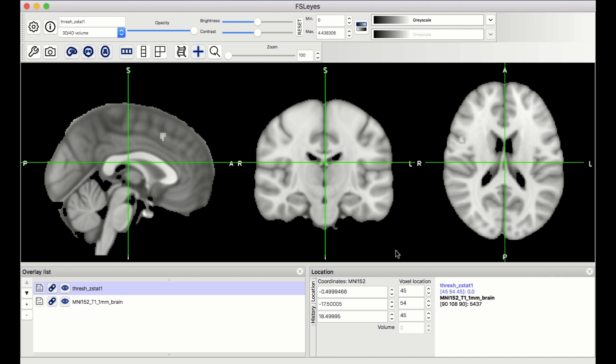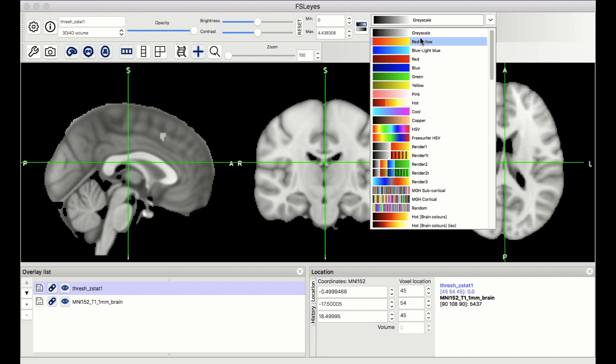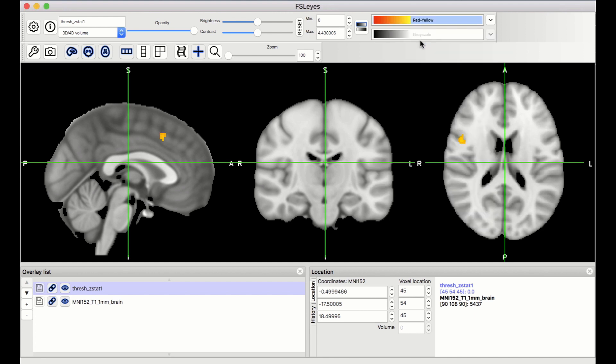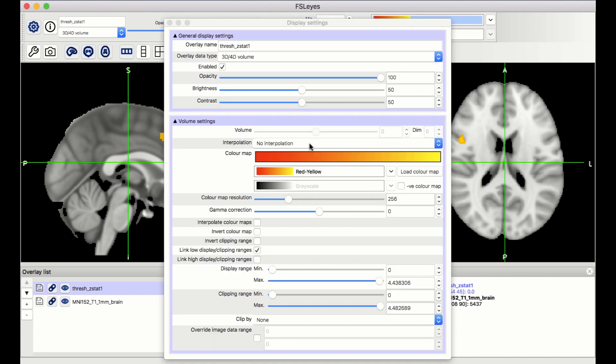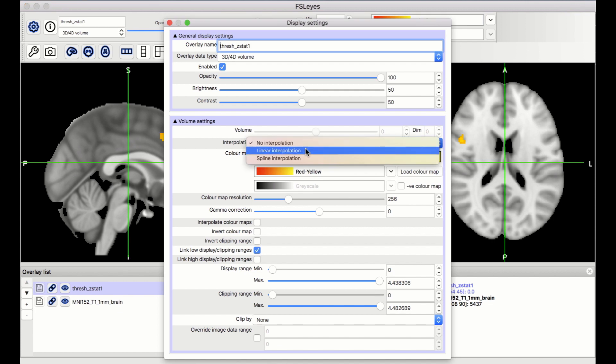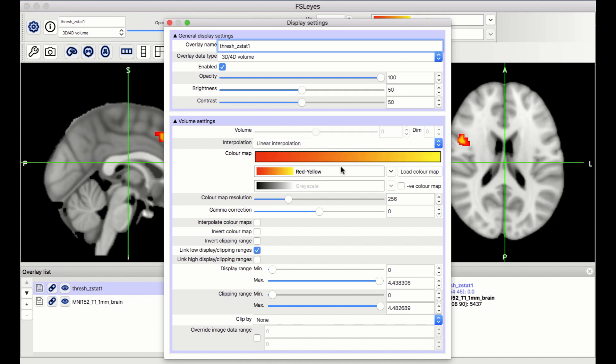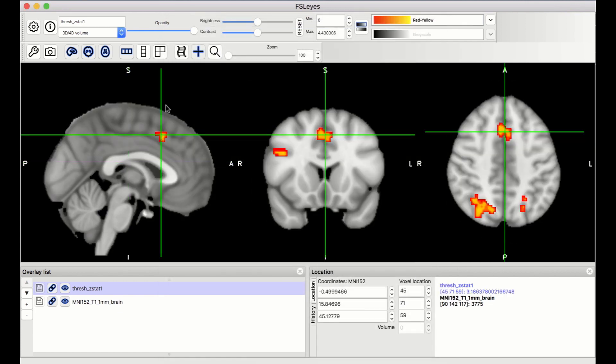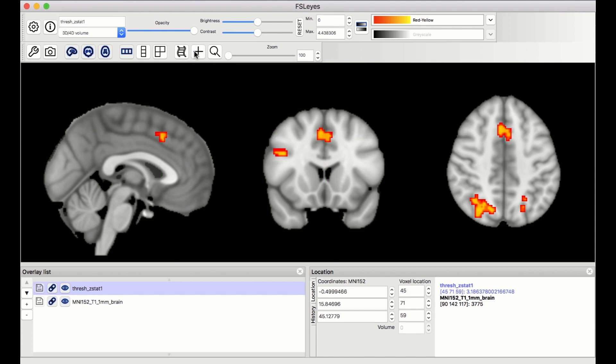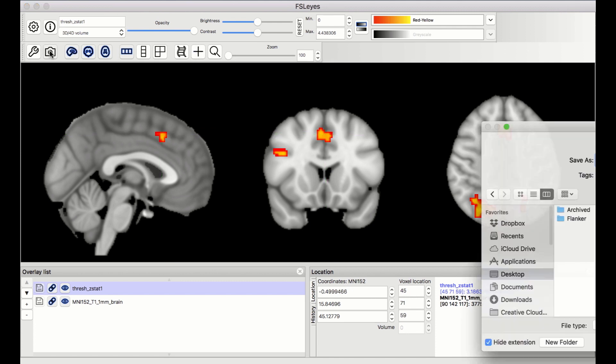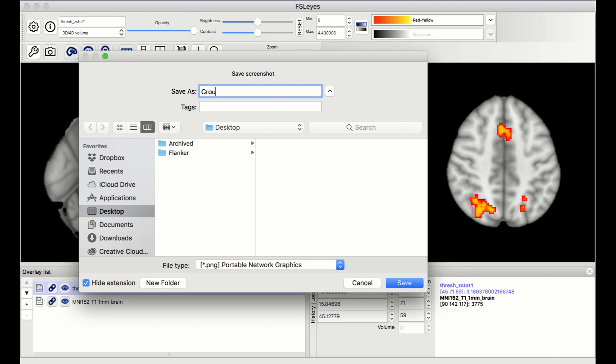My preferences are to change the color scheme to red-yellow, and then to change the interpolation to make the results look smoother. I also like to turn off the crosshairs. You can then take a snapshot of this montage with the camera icon, and include the image as a figure in your manuscript.